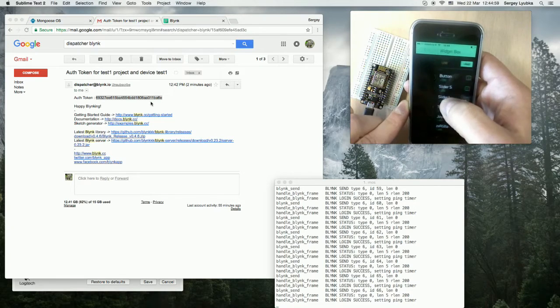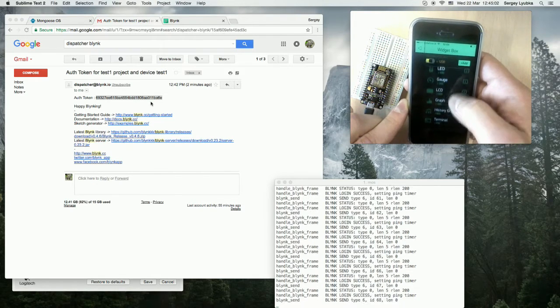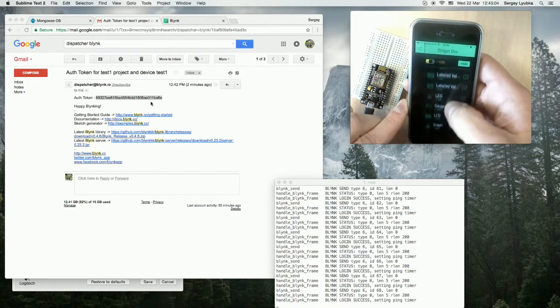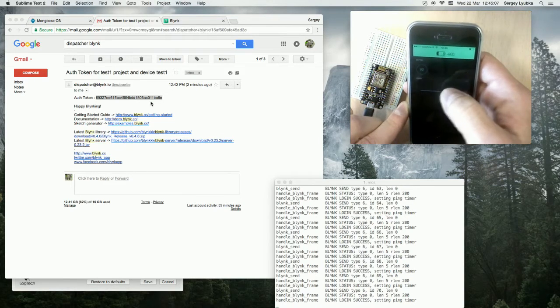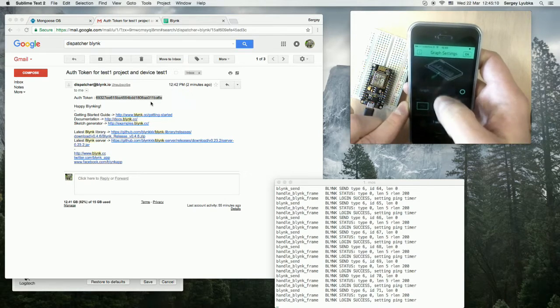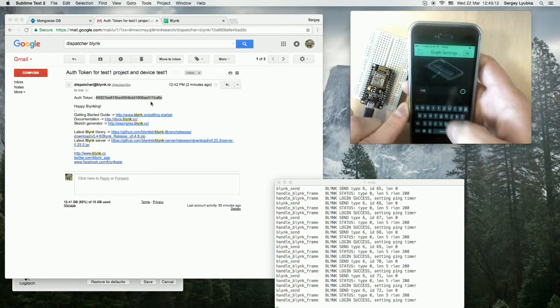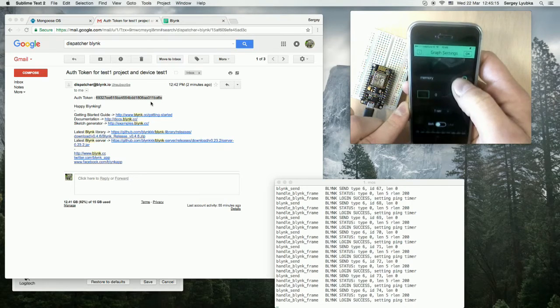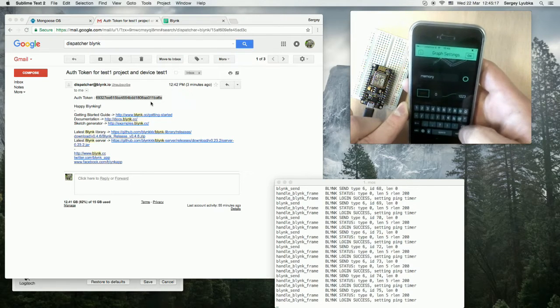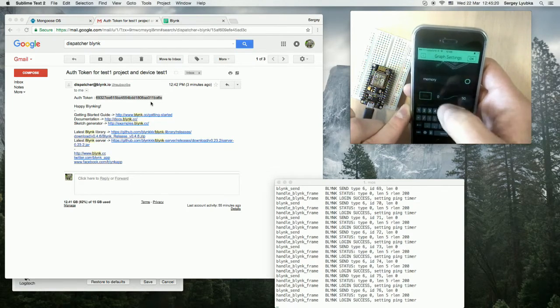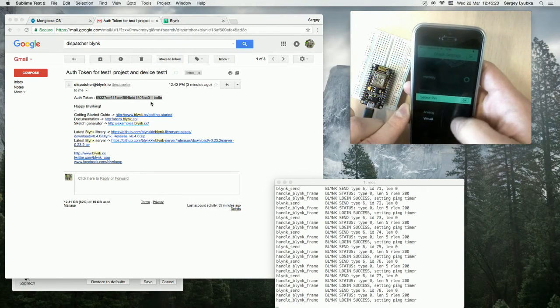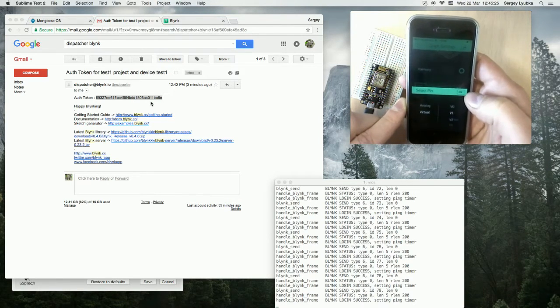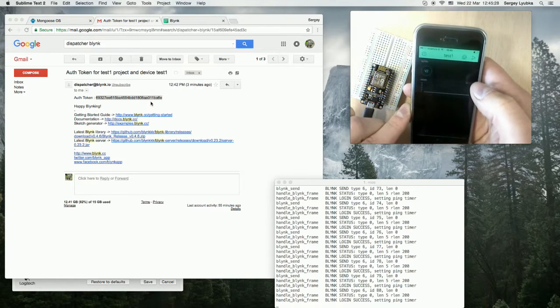And create a graph. And call it memory. From zero to about 50k, and attach it to the virtual pin one. Okay.